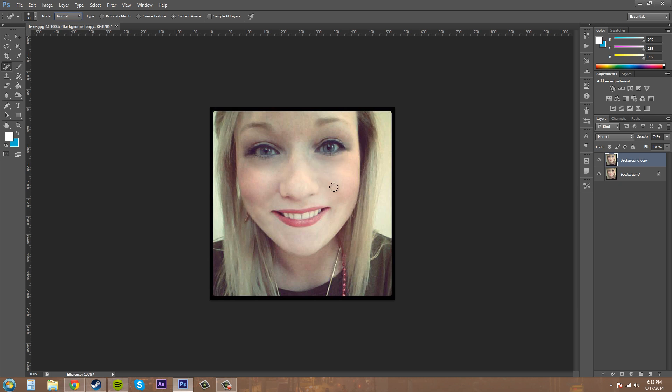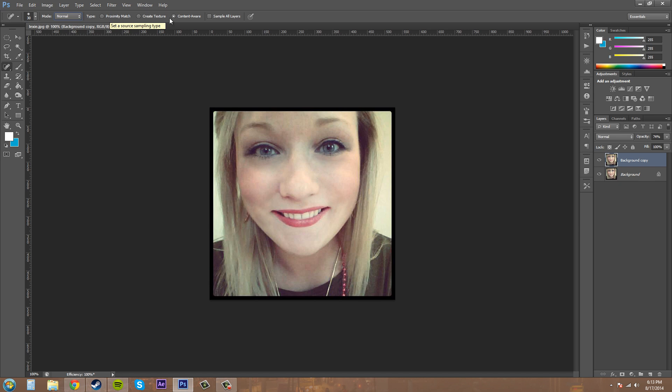Content aware is the best in my opinion because it more intelligently chooses how to replace and blend in the textures here. Proximity match was available before CS5, so in CS4 and before. Pretty much it's the inferior version of content aware. It still works fairly decently but I would always use content aware if I were you.